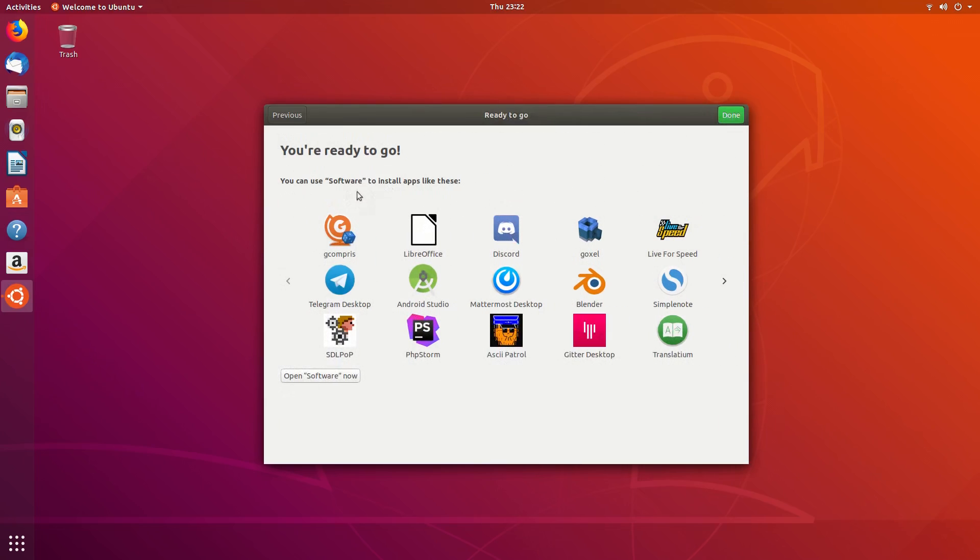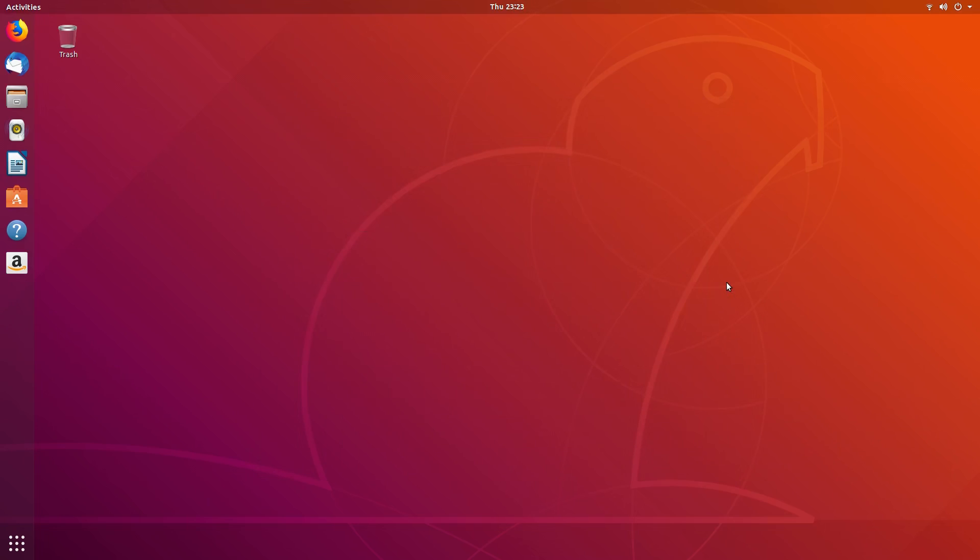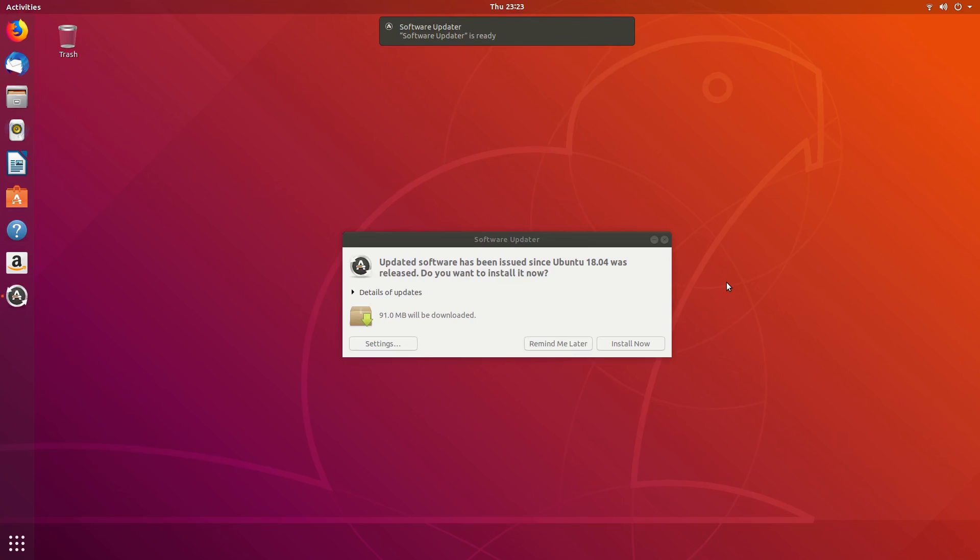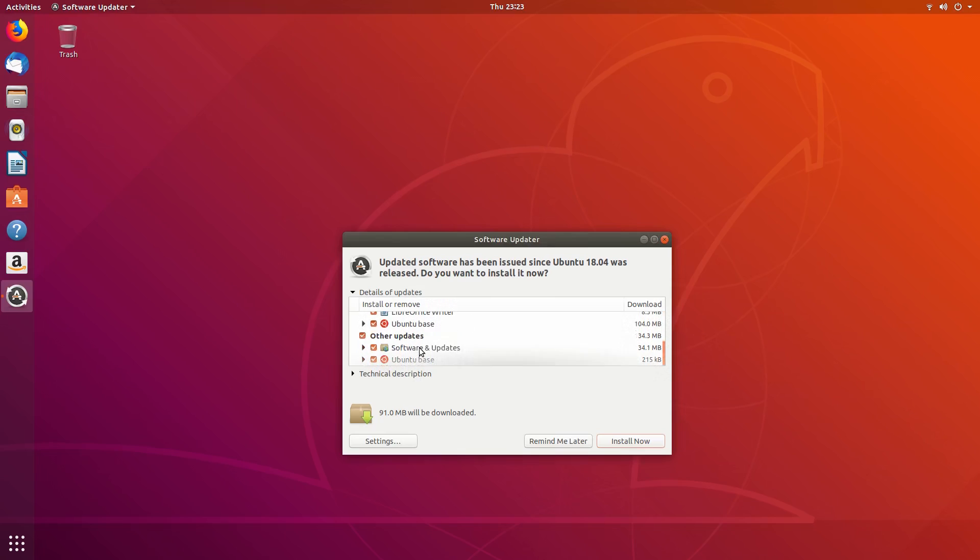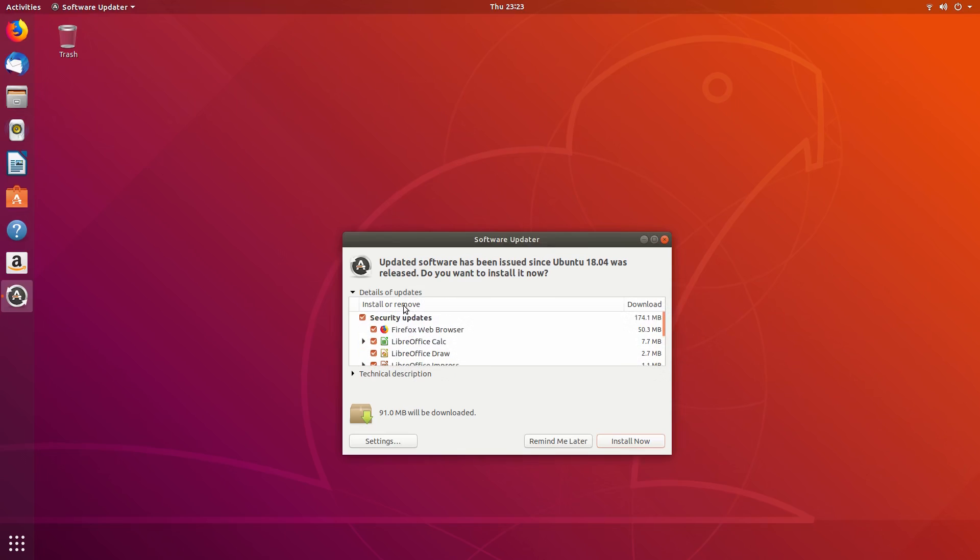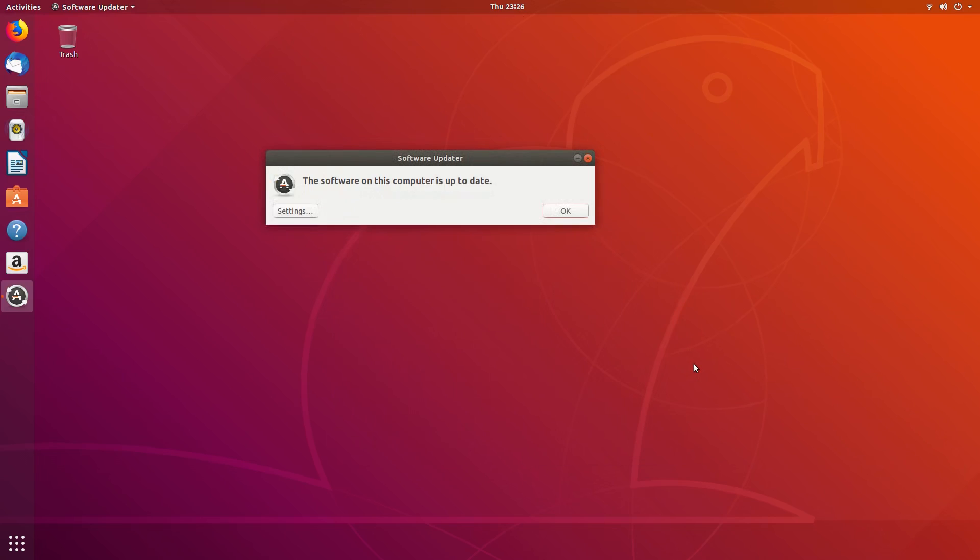Now we're going to talk about functionality and usability. After about a minute or two you're asked to update your system. The update is only 91 megabytes which is modest but I thought we already updated during the install. The update was quick and didn't require a reboot so that was nice.